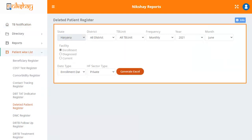A page will appear which has a few drop downs. When you enter the values here, you will find the desired report of the deleted patients.